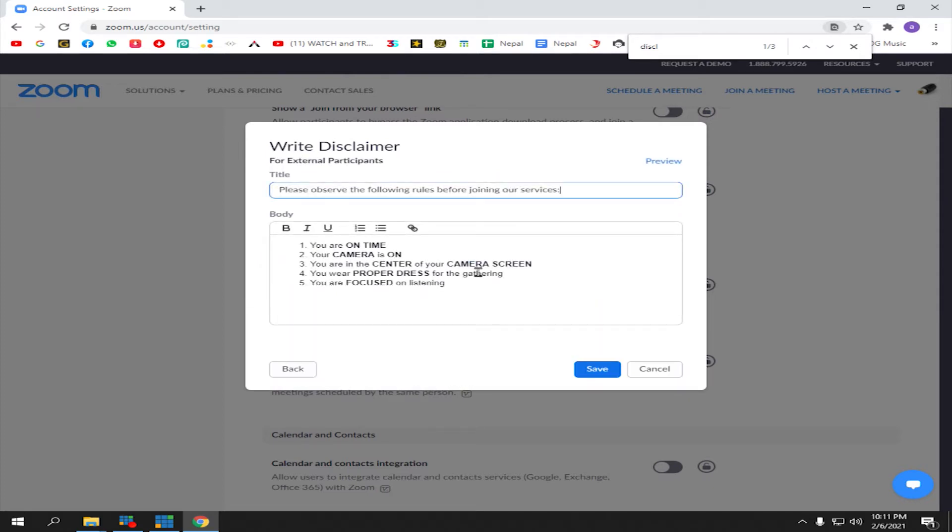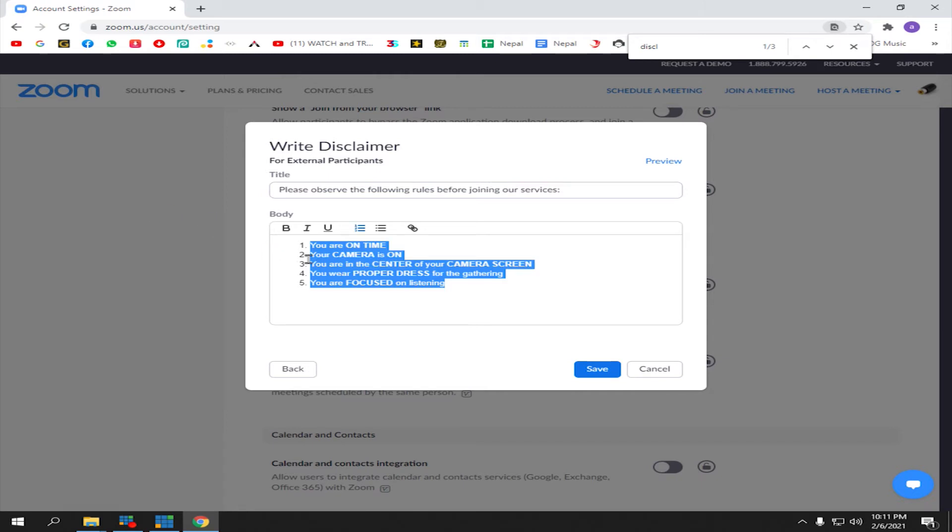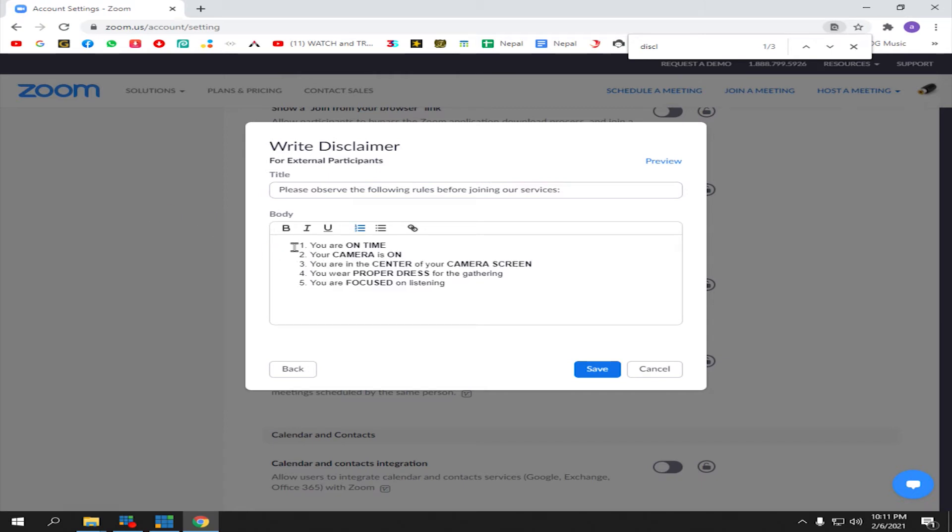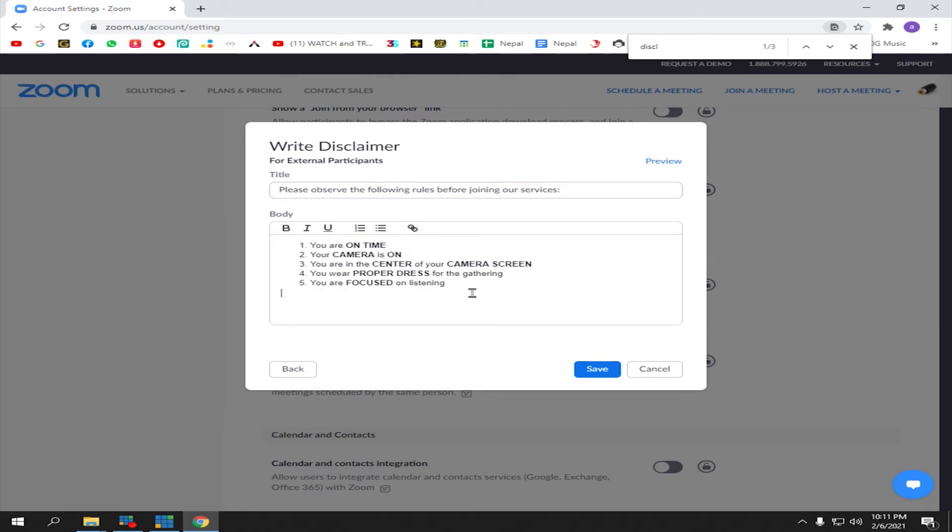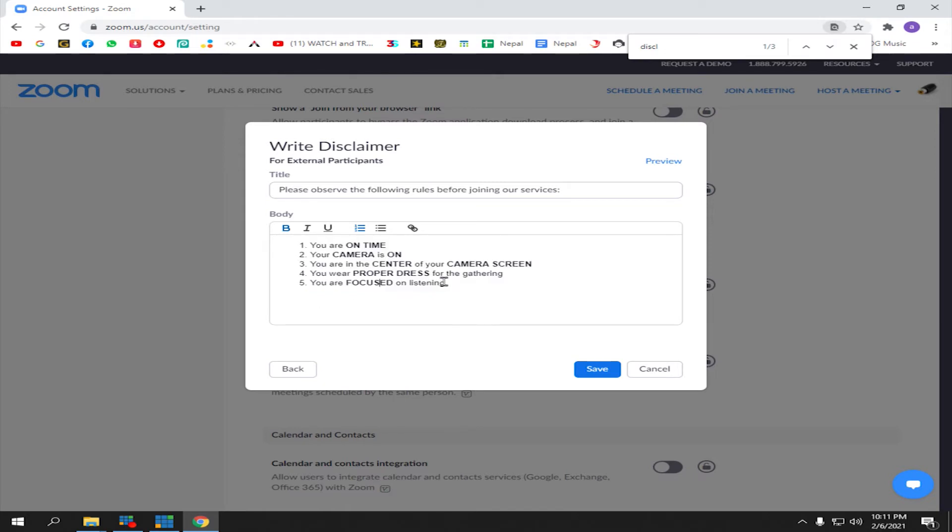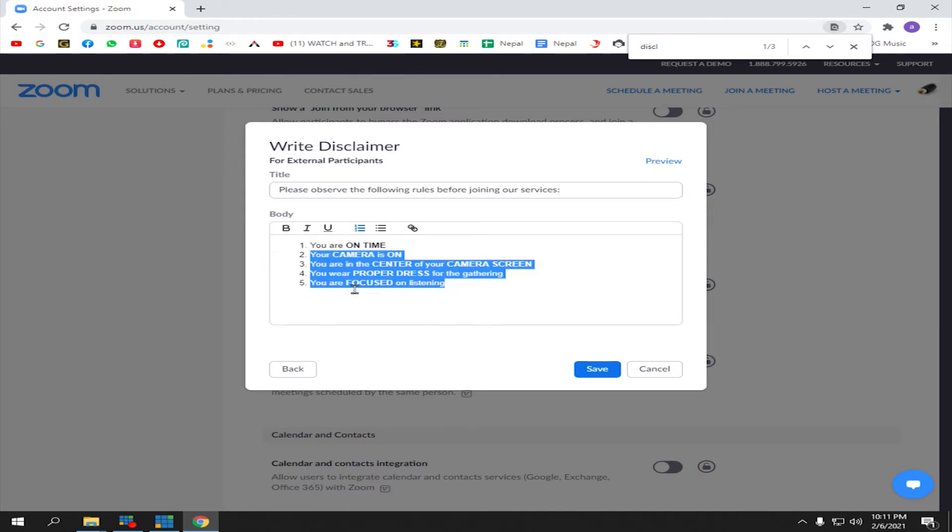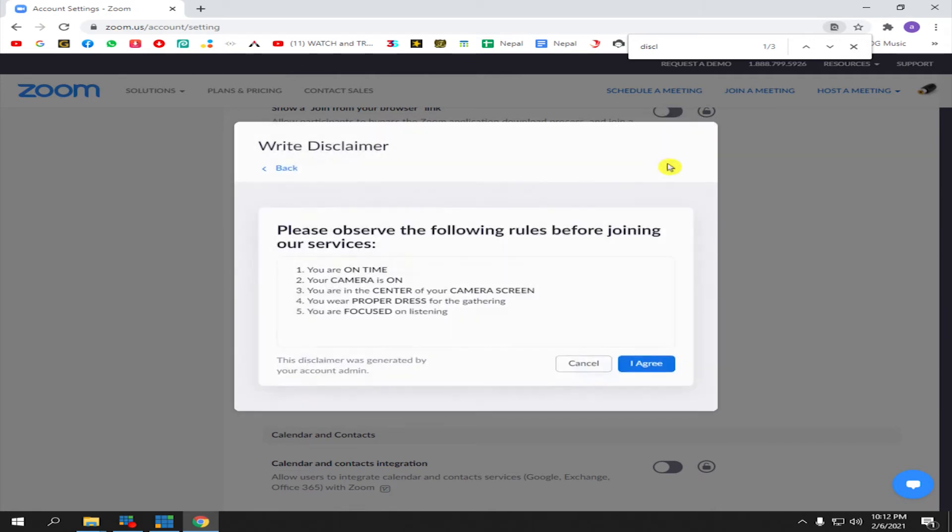Actually, I already have the disclaimer. You can put any title you want, and here in the body you can write anything you want. For me, I'm just going to have the five rules on my Zoom. After you finish, just click the Preview button to see the outcome of your disclaimer.